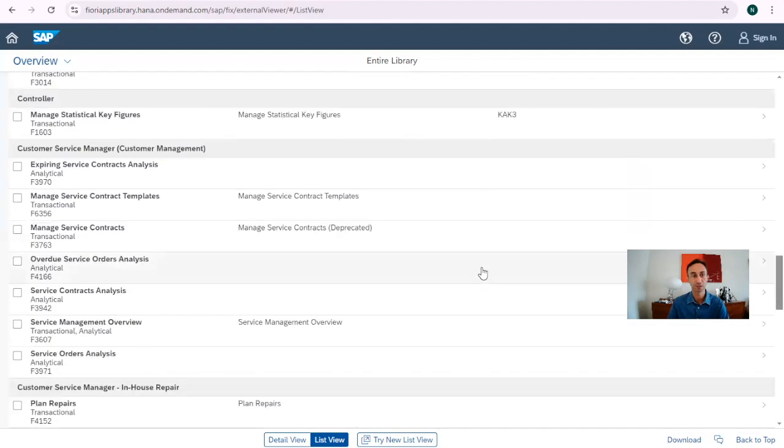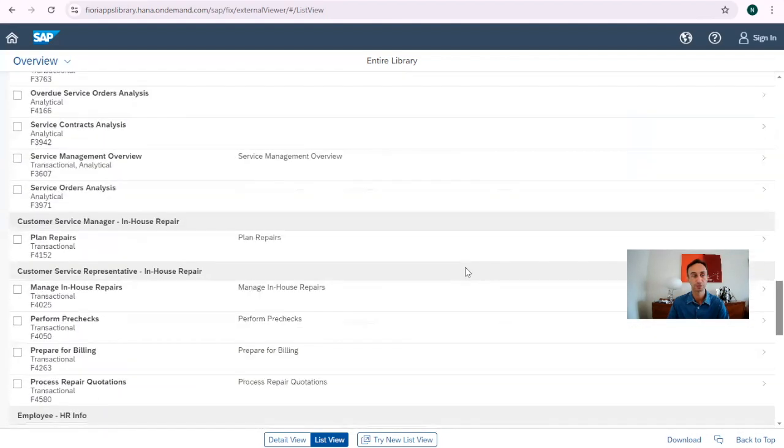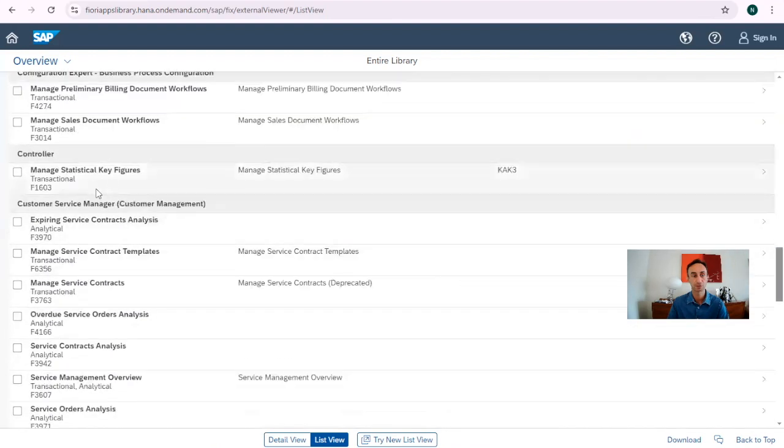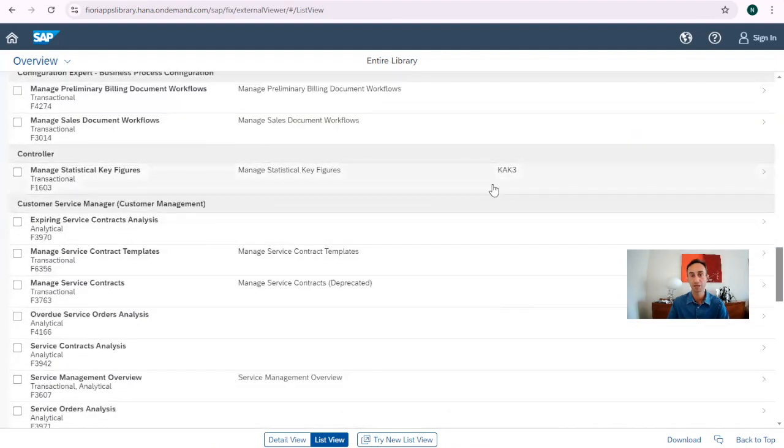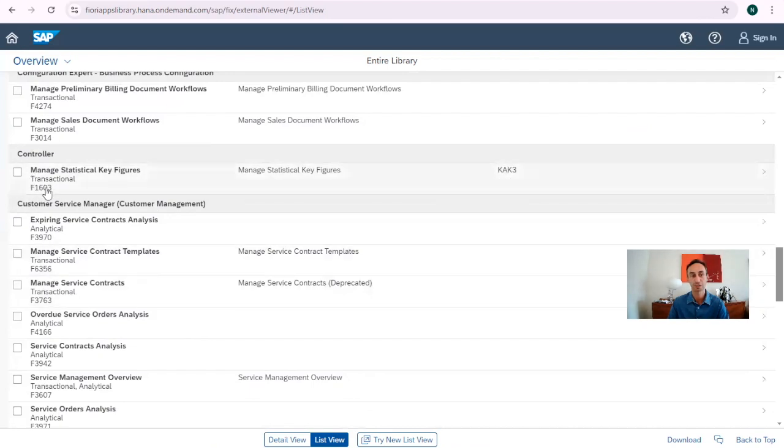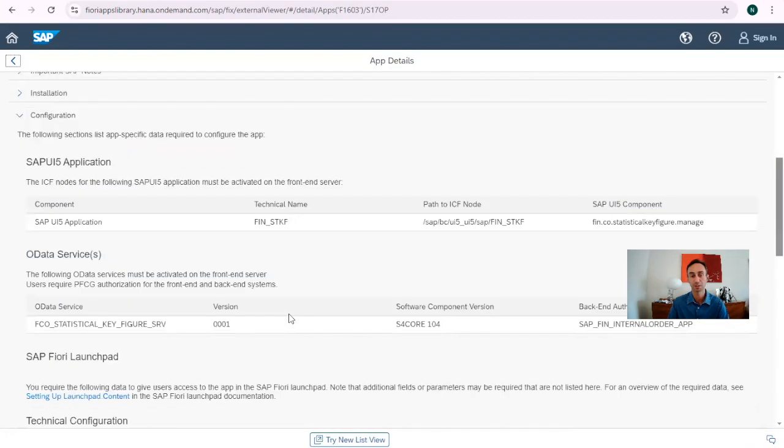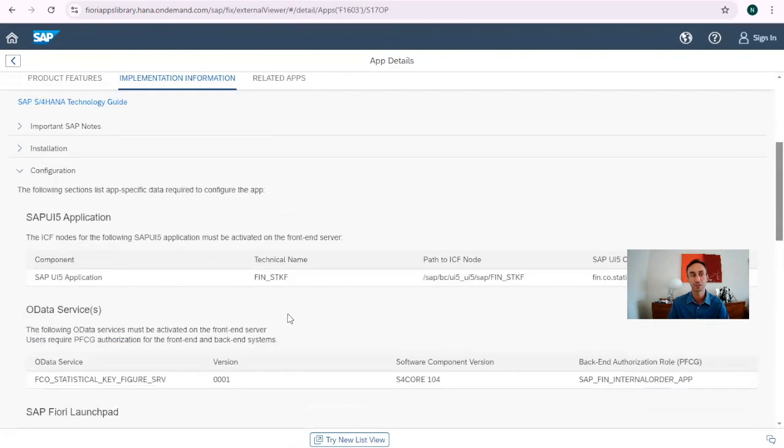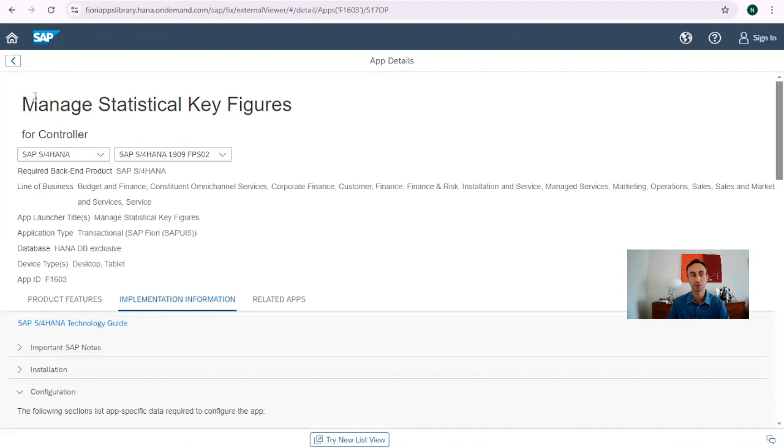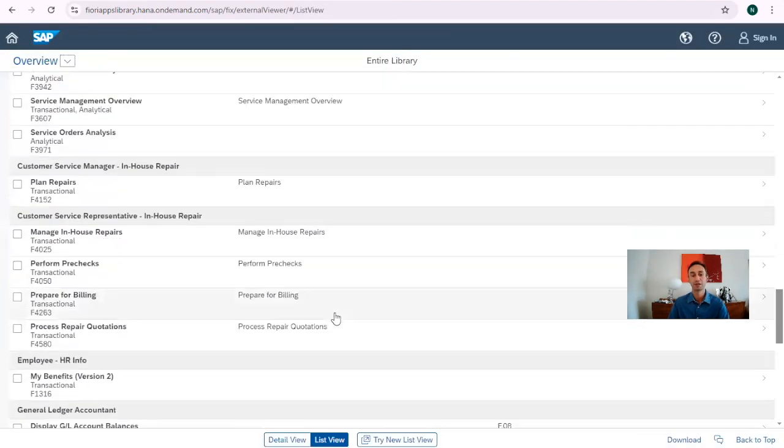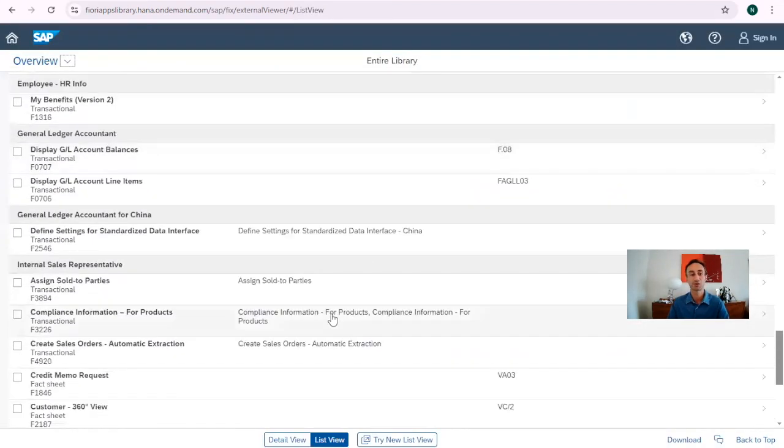We scroll down, in terms of controller, manage the internal orders. So I have KO13, but the transaction ID is this one. I can go from here. I can click. My app ID is this one. I have everything that we saw before. I go back.